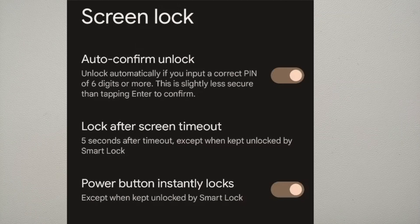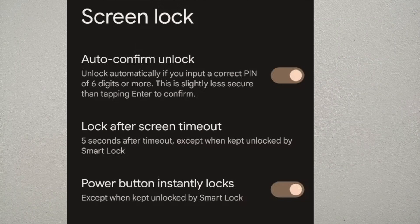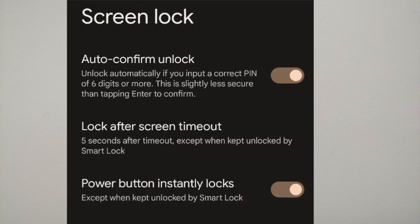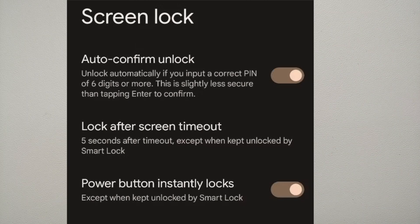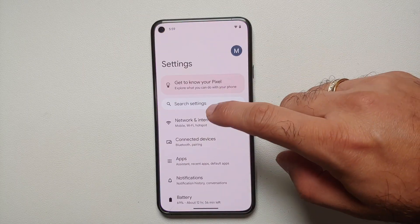There might be a hidden feature coming in the next build: auto unlock or quick unlock when you enter the correct PIN. As soon as you enter the correct PIN you won't need to press the enter key — the device auto-unlocks. The minimum PIN length for this feature appears to be six digits.